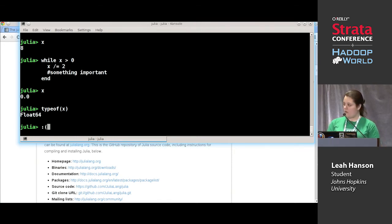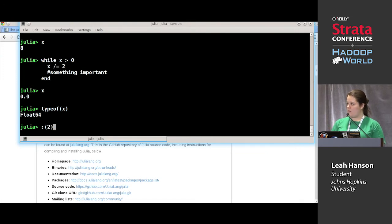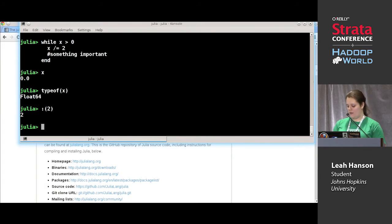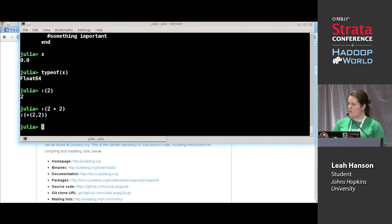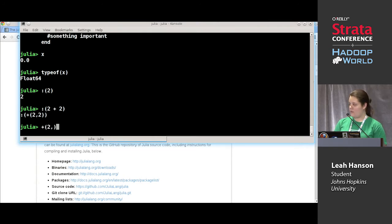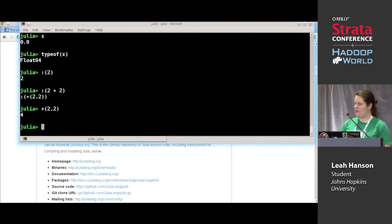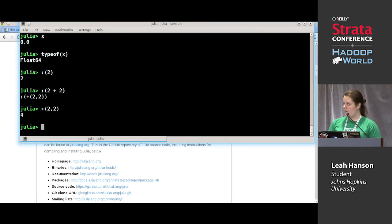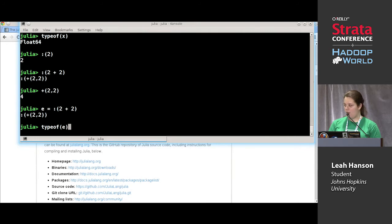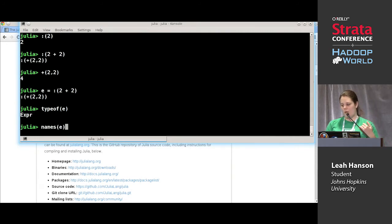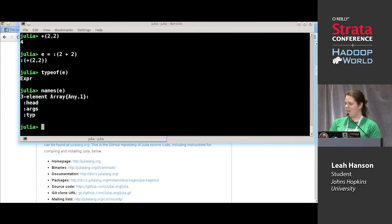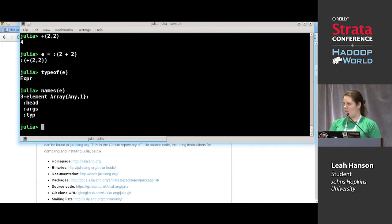We'll set some expressions first. You can use the colon operator to quote an expression. If I quote two, I just get two. But two plus two, when quoted, becomes this quoted plus two, two. I can type plus two two and get back four — plus works either prefix or infix, as both a function name and an operator. If I say e equal to that, the type of e is Expr and it has properties: head, args, and typ (without an 'e' to avoid colliding with the keyword type). I should probably cover types before I go into macros.